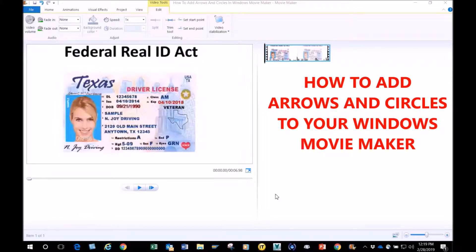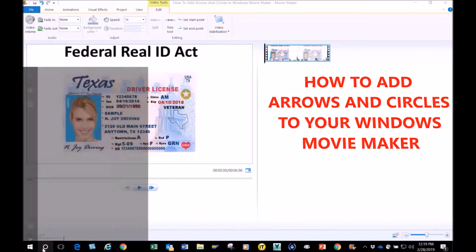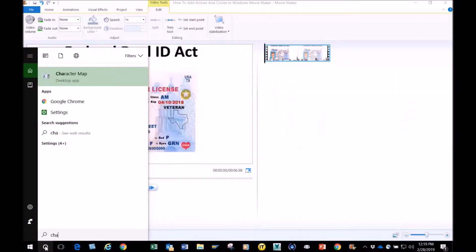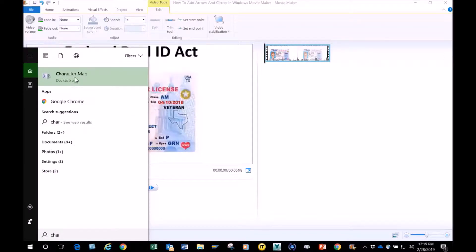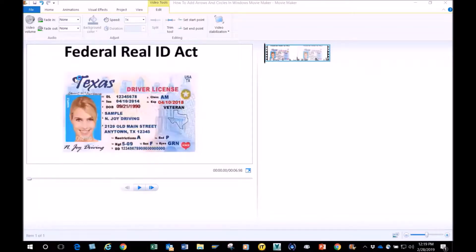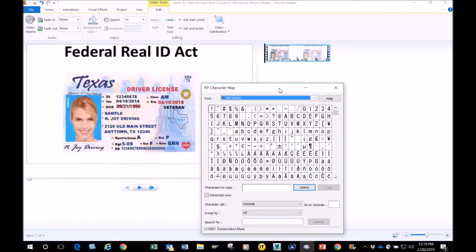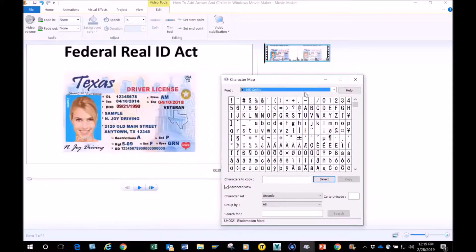I'm going to show you how to add arrows and circles to your Windows Movie Maker. First, you go down here to the left and you type Character Map. If you start typing it, it'll pop up and just click on it. This is what will pop up. I will move it here to the right.